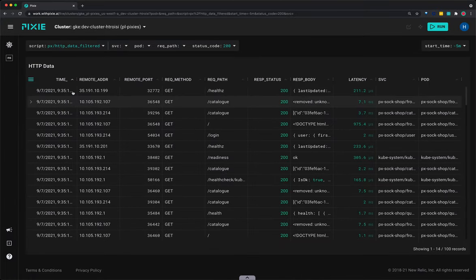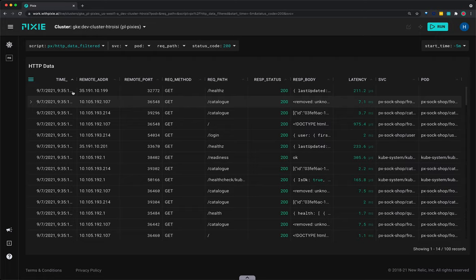The HTTP data filtered script shows the most recent HTTP requests in your cluster filtered by service, pod, request path, and response status code.